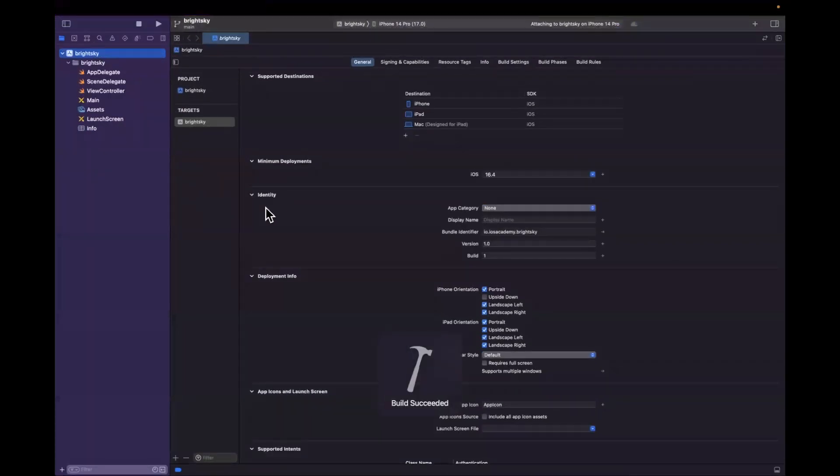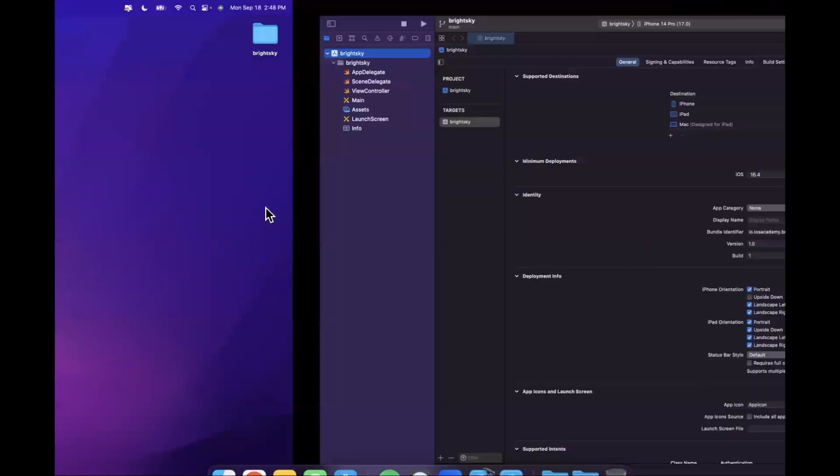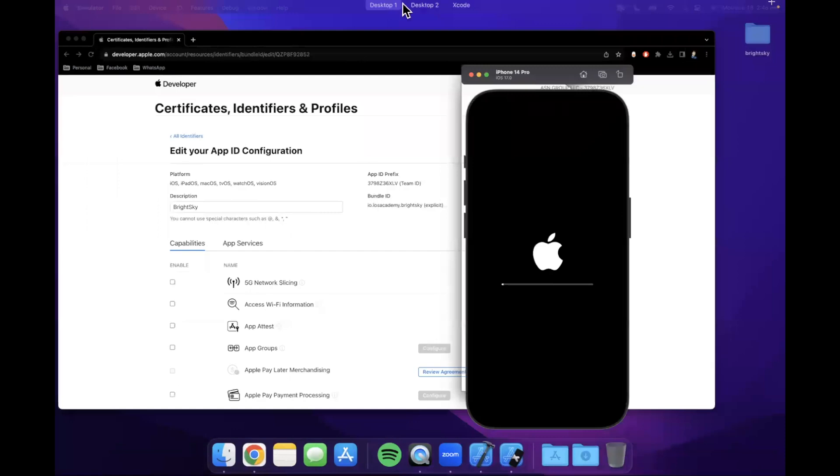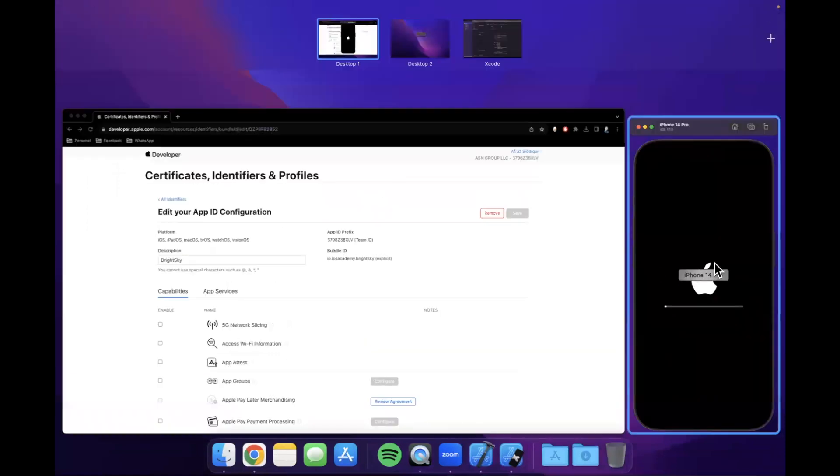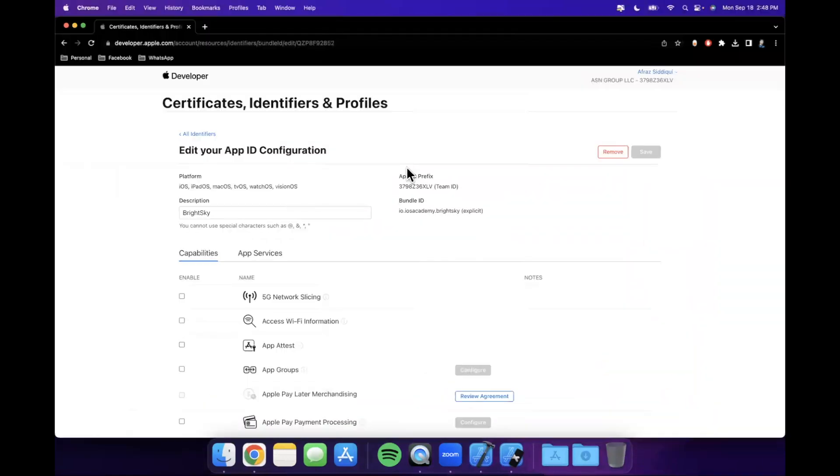Now we want to do one thing before we jump into creating some files. Let's see where my simulator went. There's my simulator. That thing is actually registering the bundle ID in the Apple developer portal which I've actually gone ahead and done here.